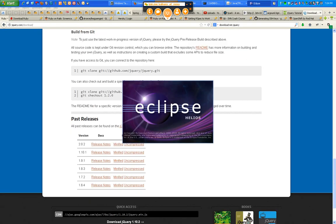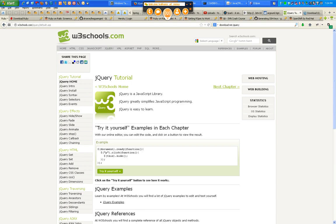jQuery is just a JavaScript library — a library written in JavaScript. It greatly simplifies JavaScript programming. For those of you who had a chance to do anything in JavaScript in your website, you will understand that. When you do it in jQuery, it's so much easier and it's easy to learn. jQuery applies the same concepts that you learned in cascading stylesheets.